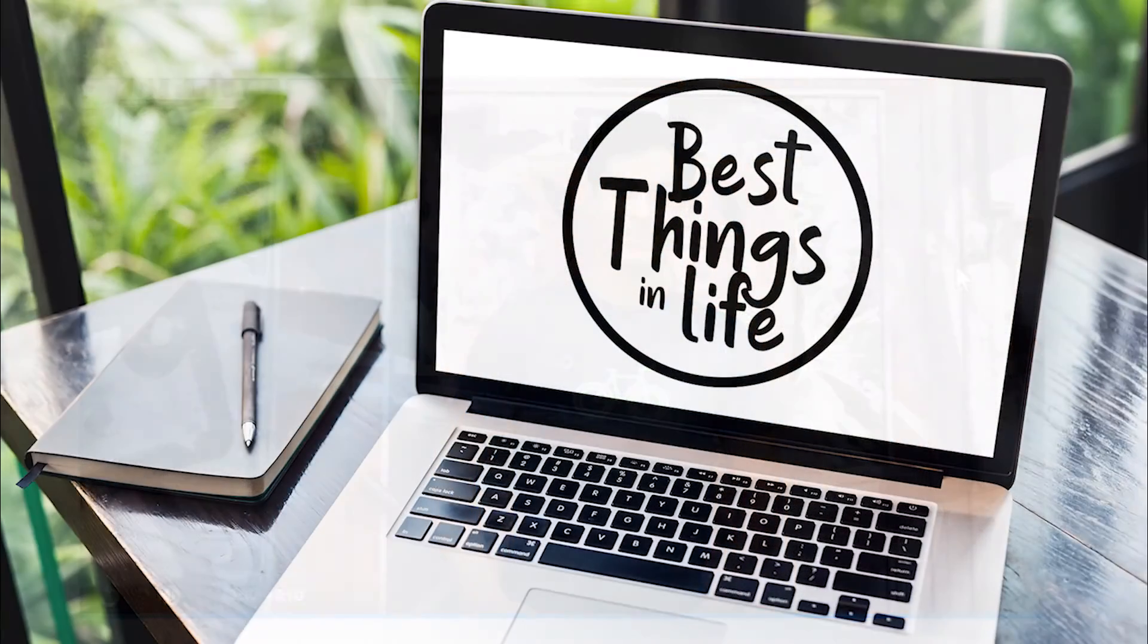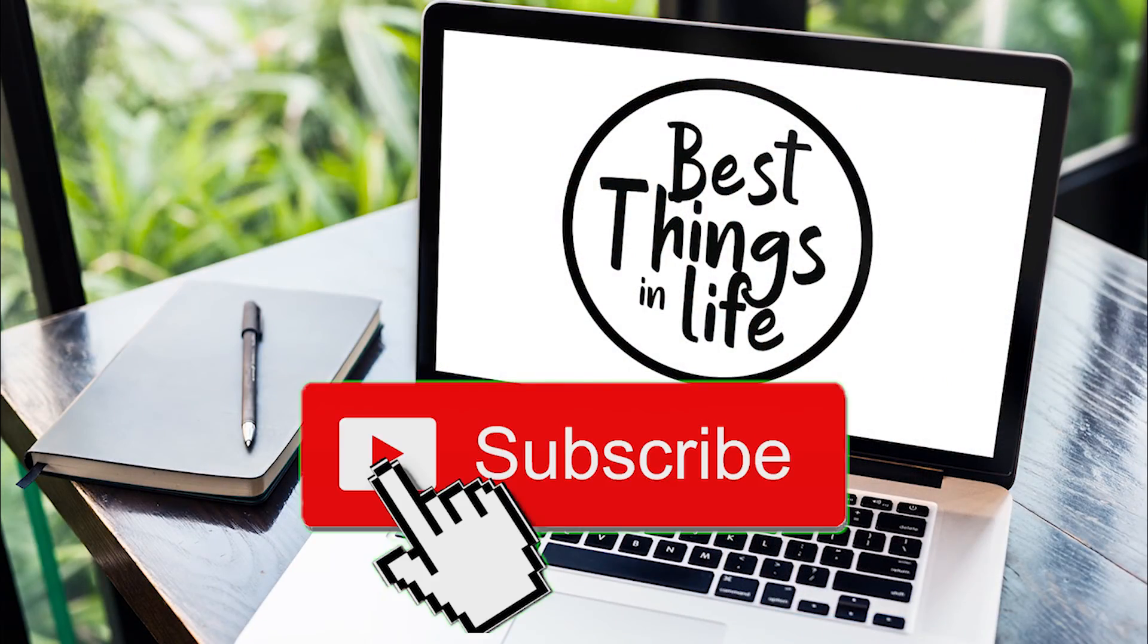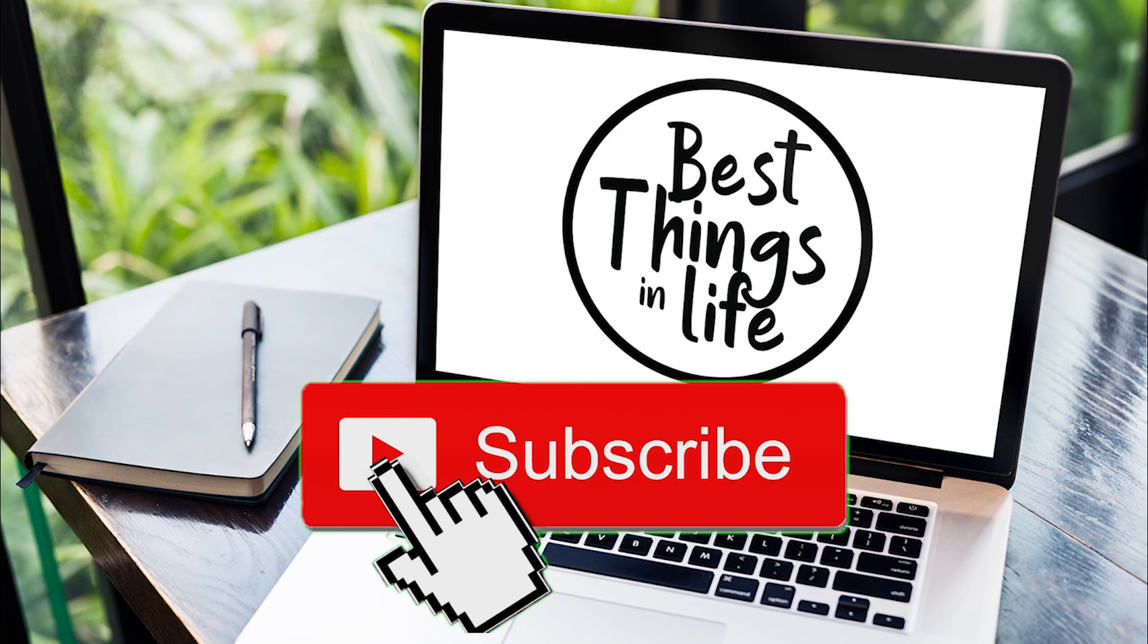Thank you for watching, and if this helps you, please subscribe and hit the notification bell for future videos. Cheers.